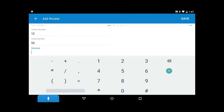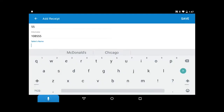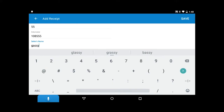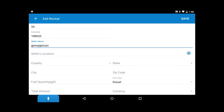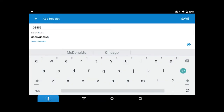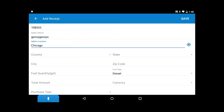Put how many miles are on your vehicle, the place where you bought it from, the location where you bought the fuel, and what country you're in.